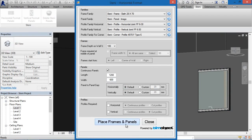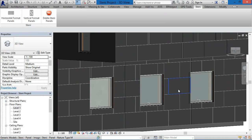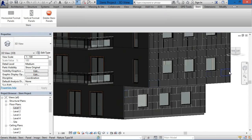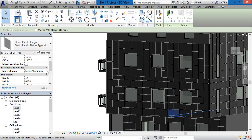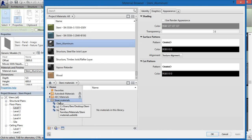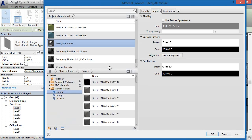Let's change those back to the default and place them out again. Now I'd like to show the material settings. We've created a material package for the Stani solution. You can see we have three different packages: colors, imago, and nature.